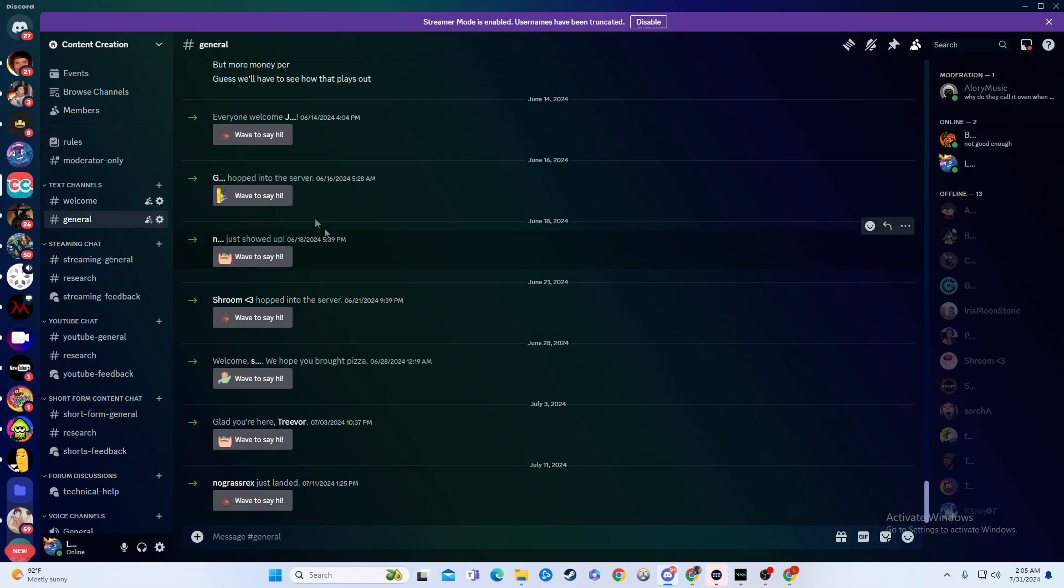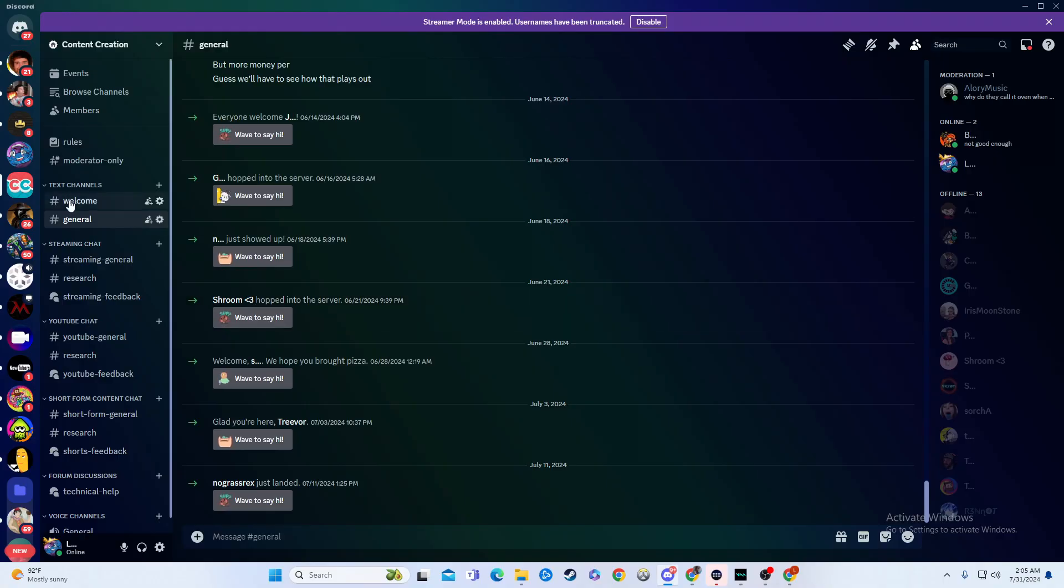And now, instead of all these hopping in here, it would pop up right here in the welcome channel, and you can set permissions so that no one can chat and all sorts of stuff to make it a lot more optimized for yourself. But that's how you do it.